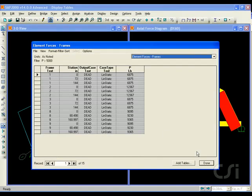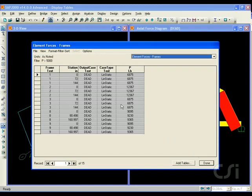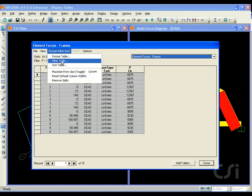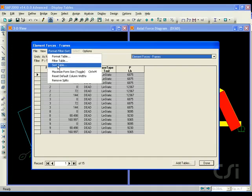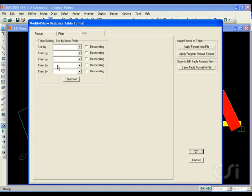This results in a table which displays output only at stations where the axial force exceeds 5000 pounds. Note also that the applied filter is shown in the top left-hand corner.